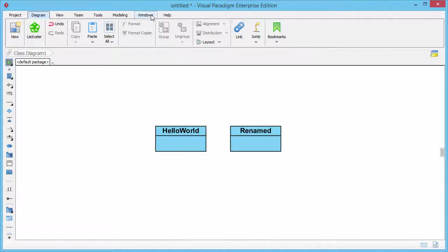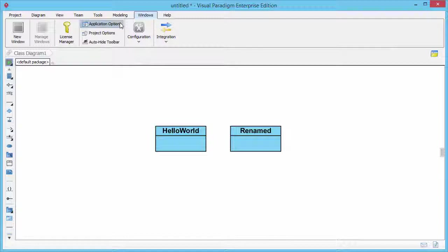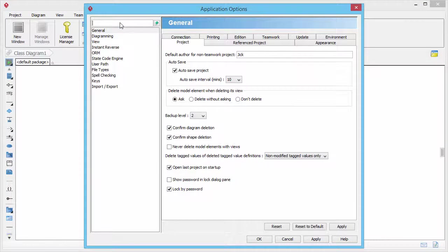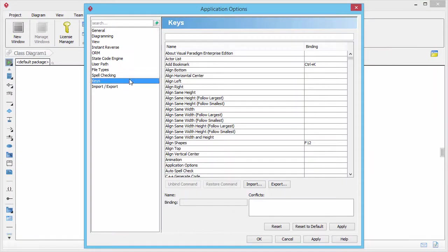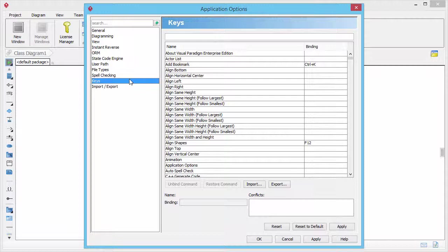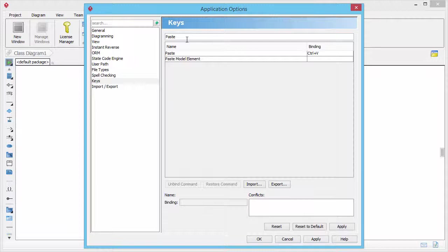First select Windows, application options from the toolbar. Select Keys from the list on the left hand side of the application options window. Then type paste at the top of the screen.